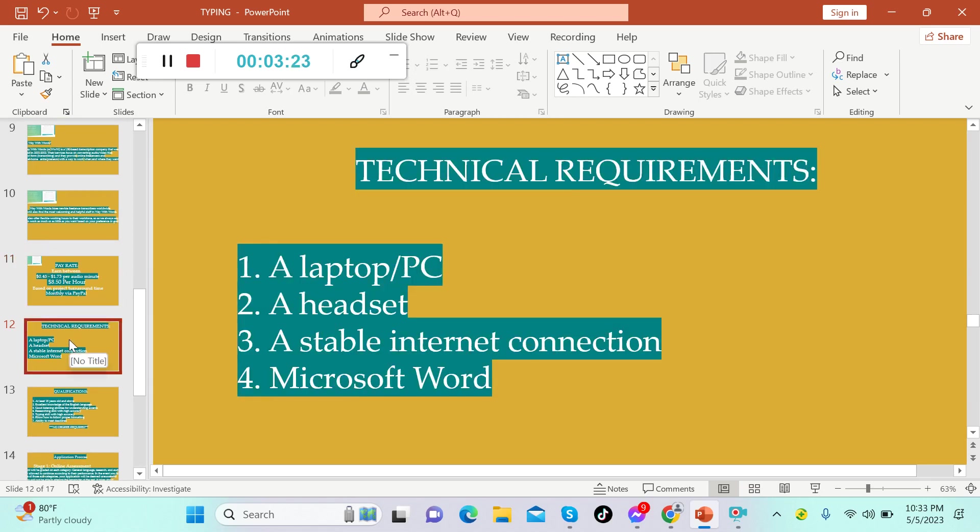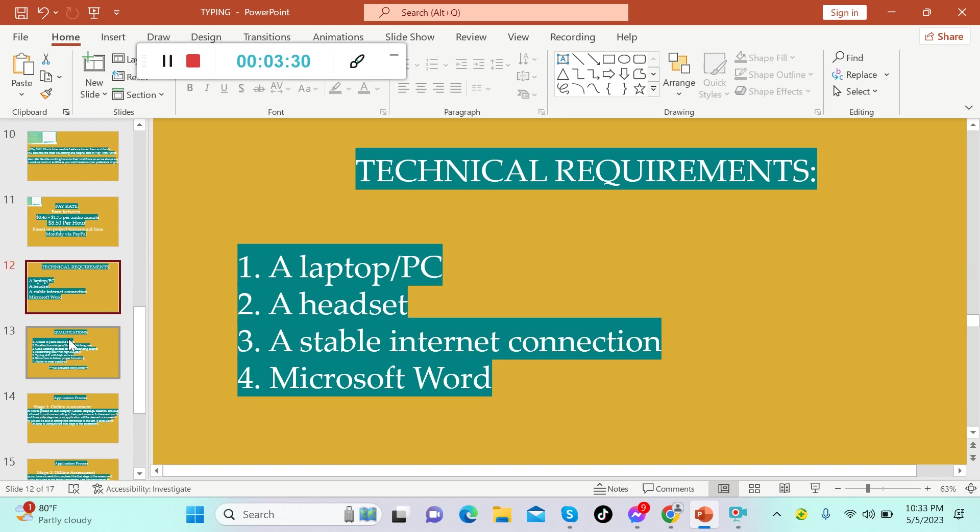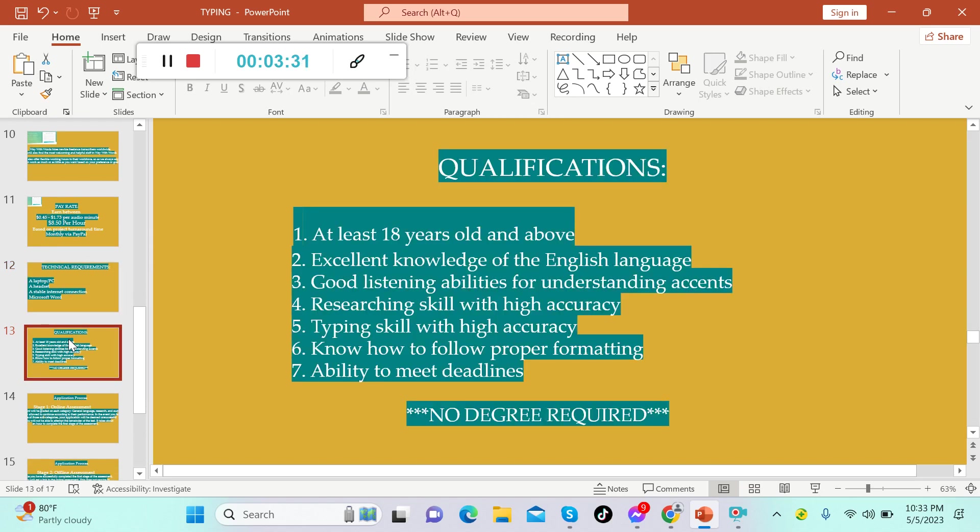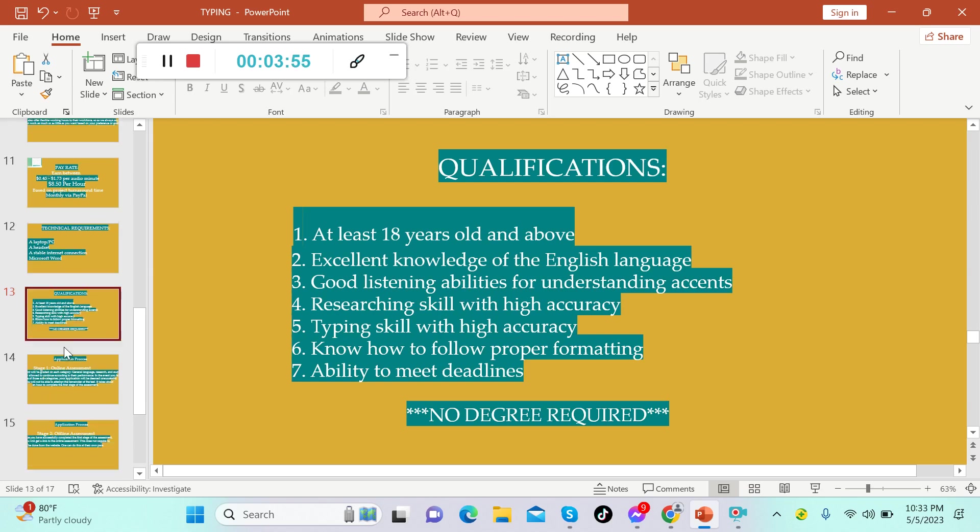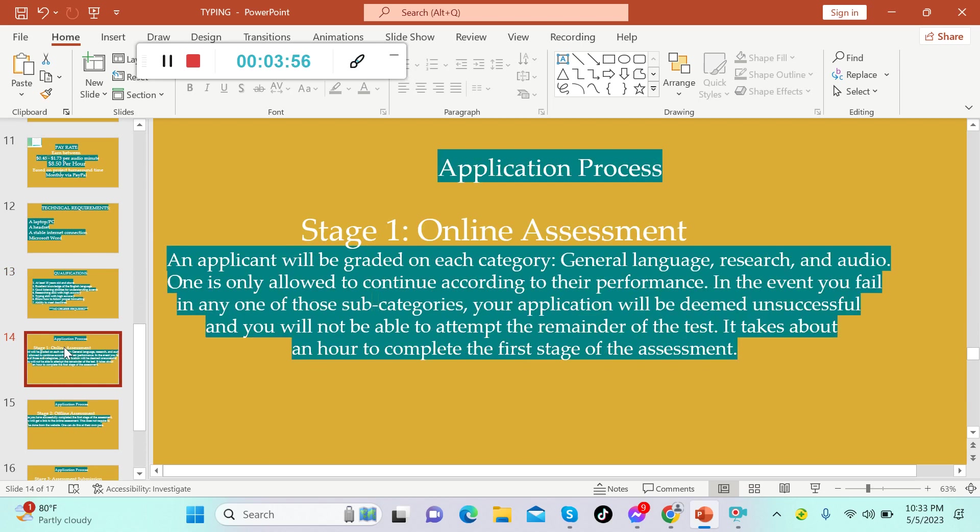For the technical requirements, you must have a laptop or a PC, a headset, a stable internet connection, and Microsoft Word app. For the qualifications, you must be at least 18 years old and above, excellent knowledge of the English language, good listening abilities for understanding accents, researching skill with high accuracy, typing skill with high accuracy, know how to follow proper formatting, and ability to meet deadlines. There's no degree required.